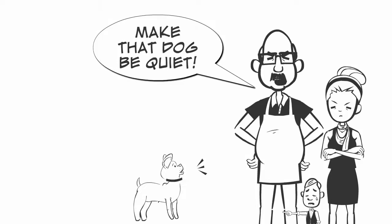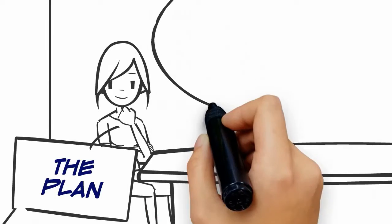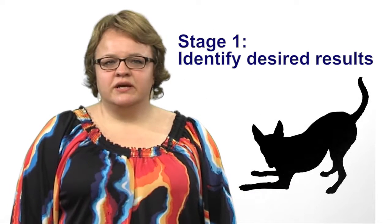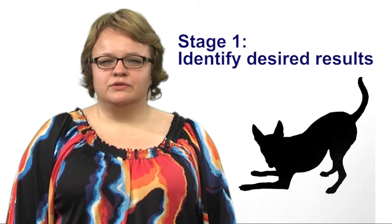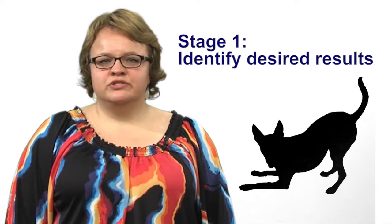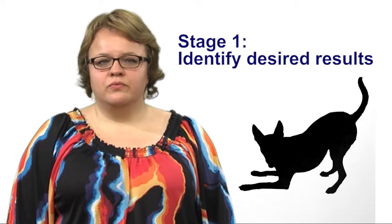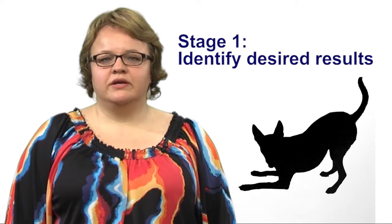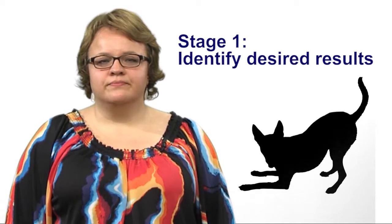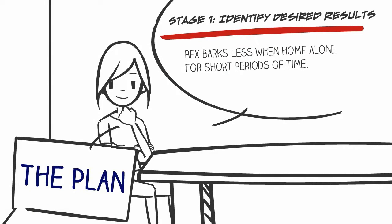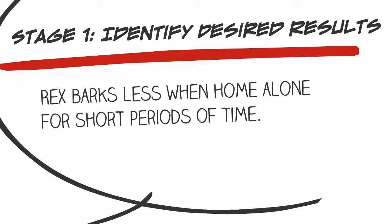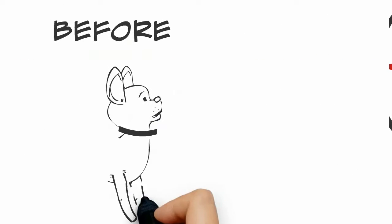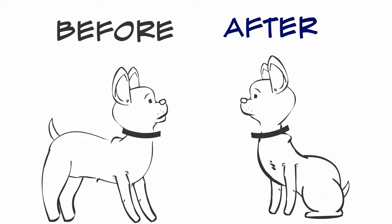She sits down at her desk to come up with a dog training plan. Stage one of backward design is to identify desired results. What should learners understand and be able to do? What is the ultimate transfer at the end of the learning experience? Jennifer asks herself these questions and decides that at the end of the training, she wants her puppy Rex to calm down and learn to bark less when home alone.